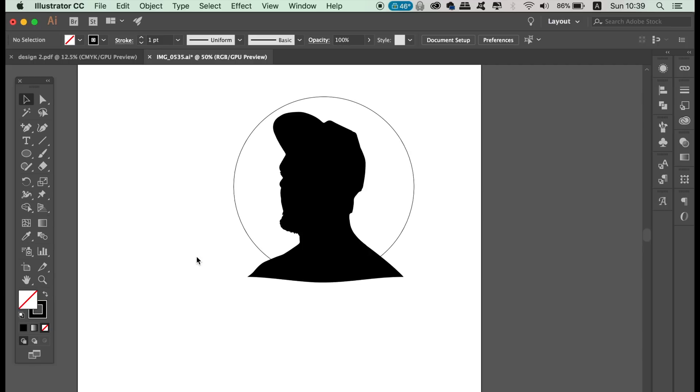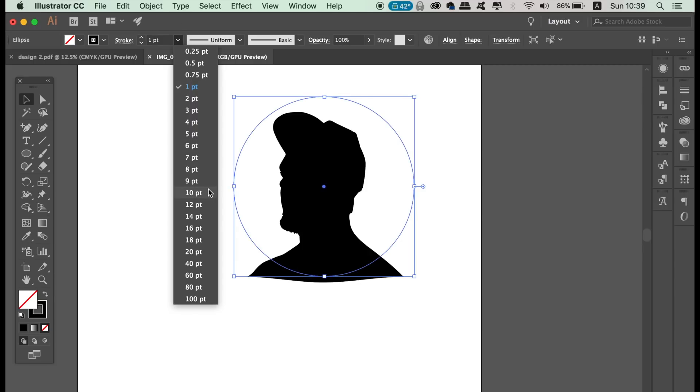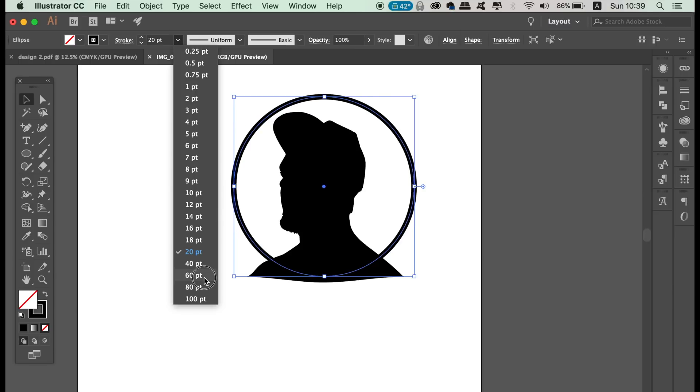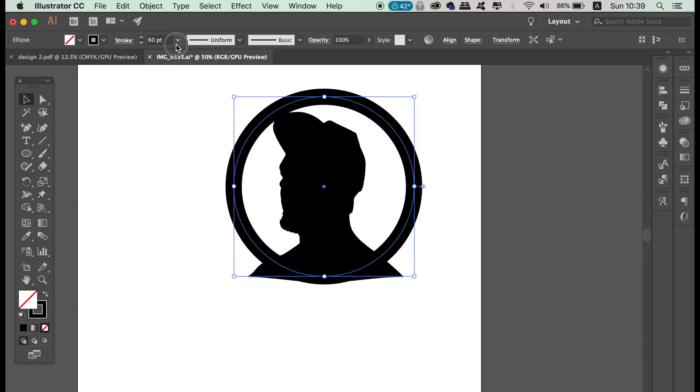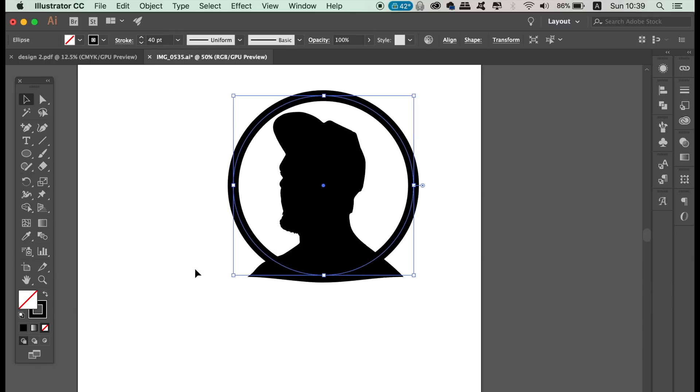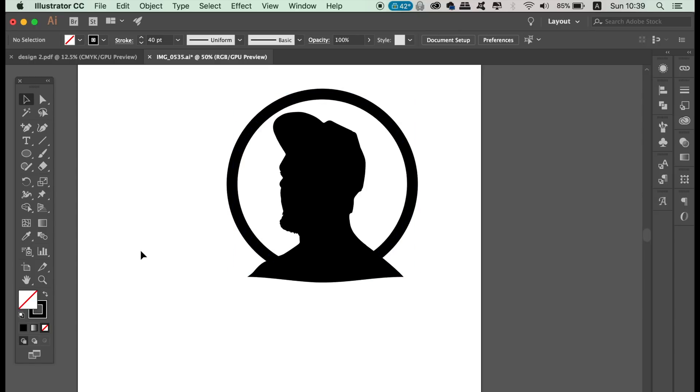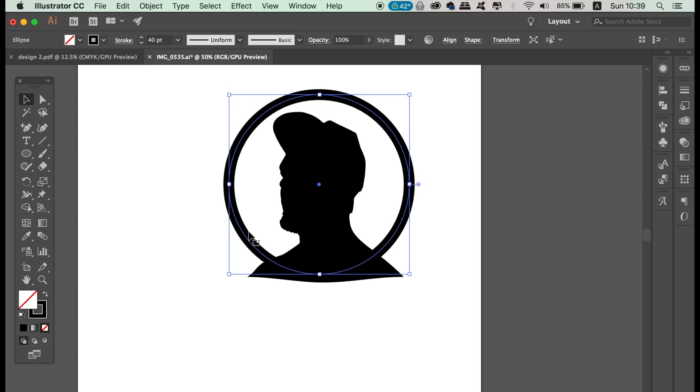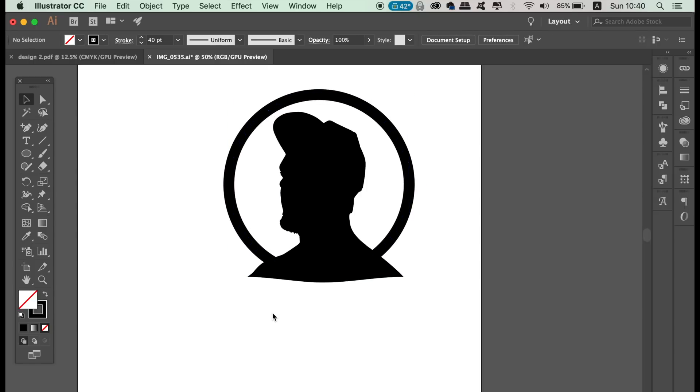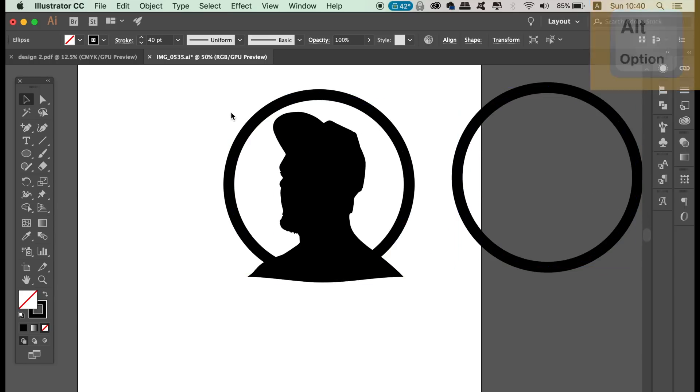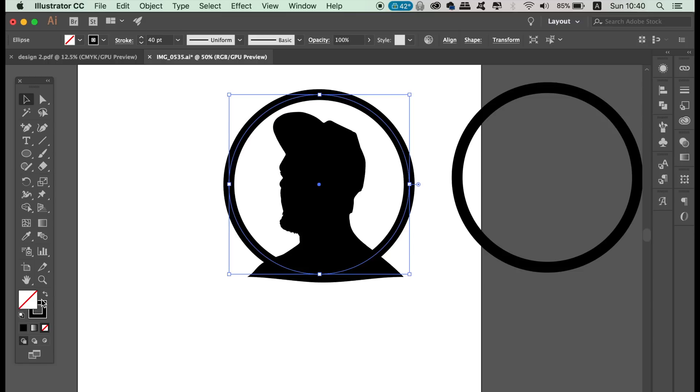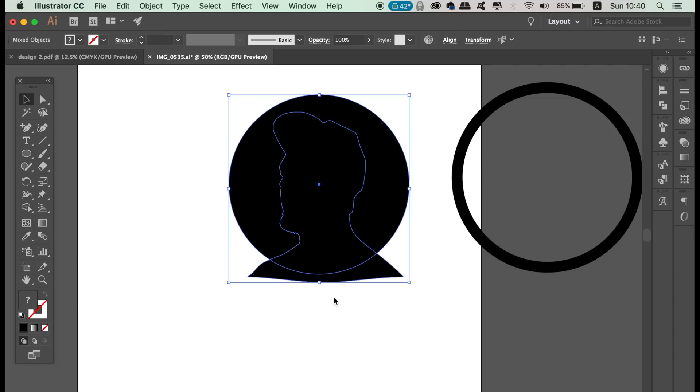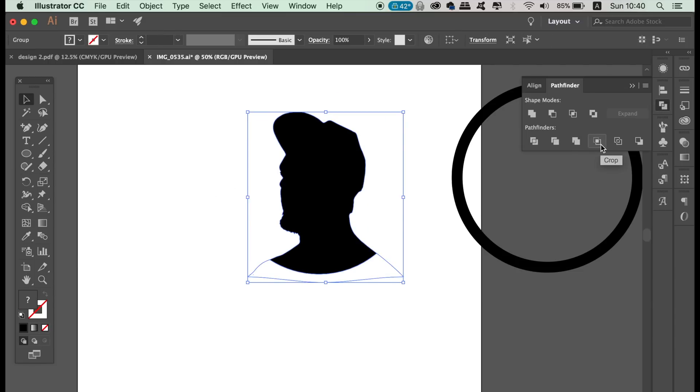Then use the direct selection tool to move that point downwards following the circle curvature. I'm adjusting my stroke weight here a little bit, but when you're happy with your vector design thus far, hold down the Alt or Option key and duplicate the circle because we need it later. Then select the vector outline and the circle and use the crop setting in the Pathfinder window. Then take the direct selection tool and remove the unwanted areas.